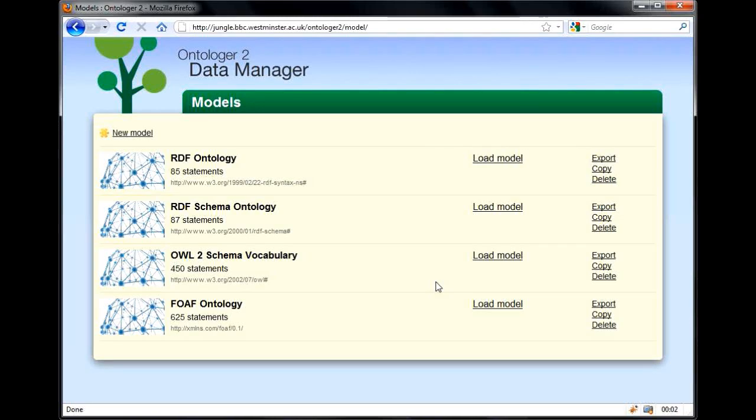Welcome to Ontolobridge's home screen. Here we can see the models or graphs that have already been imported. You can see the number of statements that each model contains, and you can also see the model's URI, friendly title, and thumbnail image. We'll see how you can explore these models later.